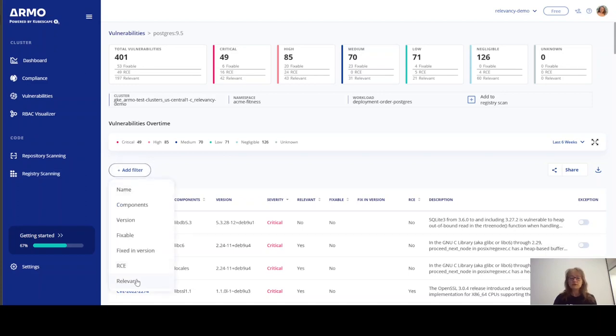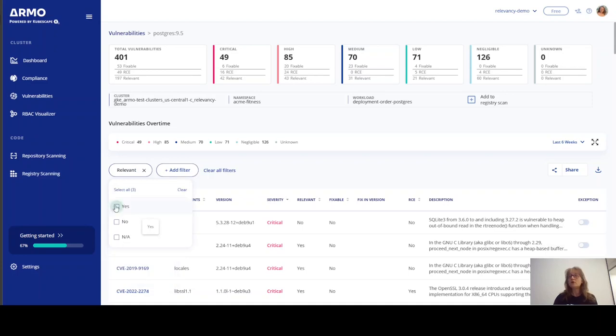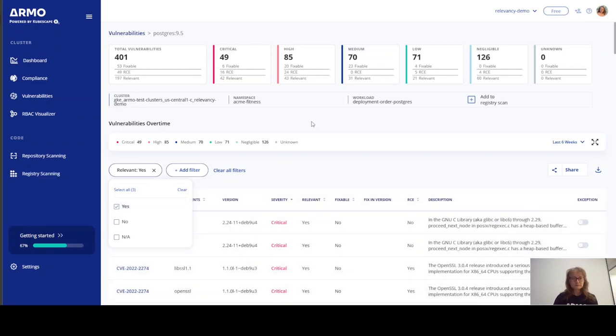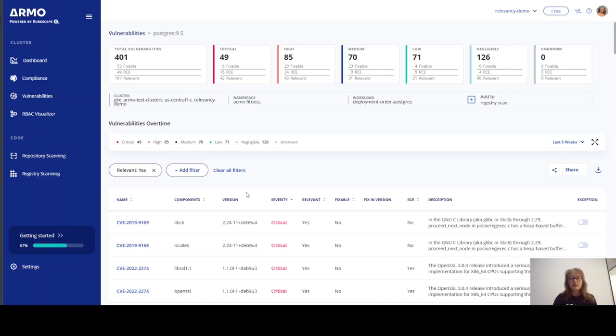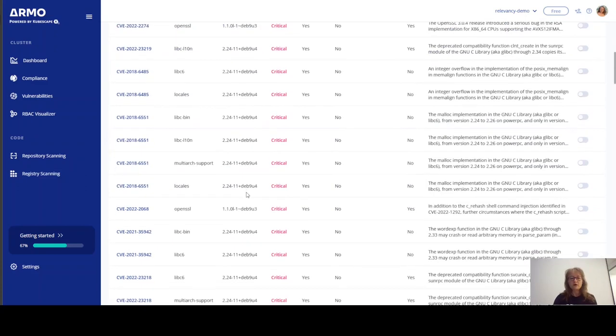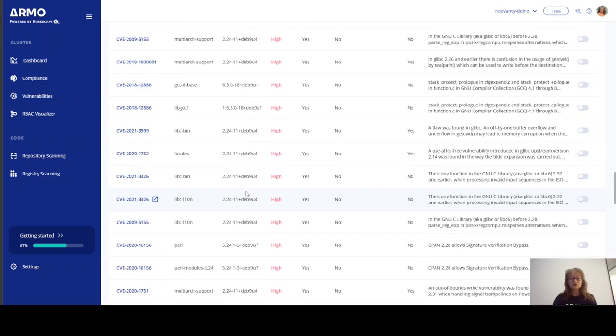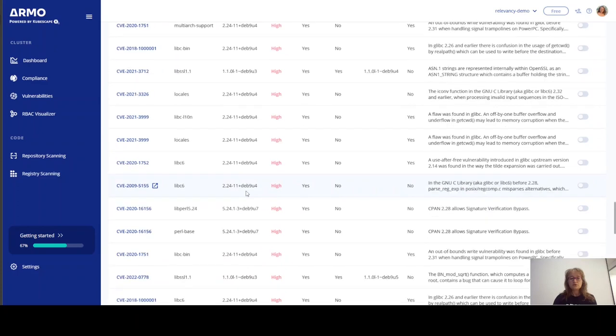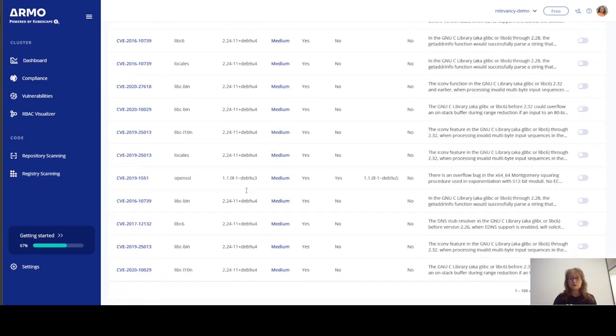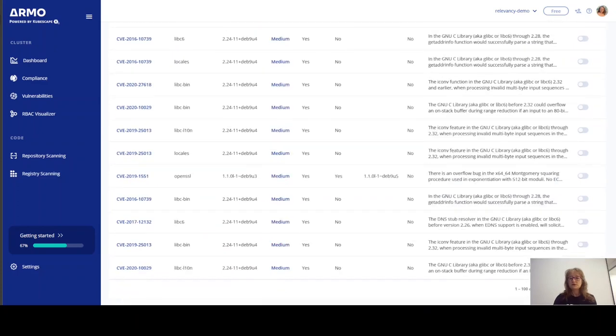I'm just going to remind you here that relevant vulnerabilities are the ones that are loaded to memory when the cluster is in use. We have now gone down from 401 to 197 vulnerabilities. Roughly half.